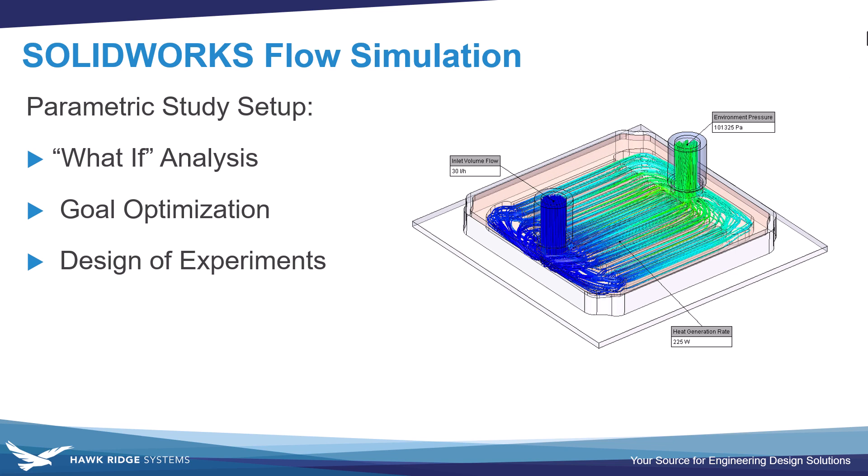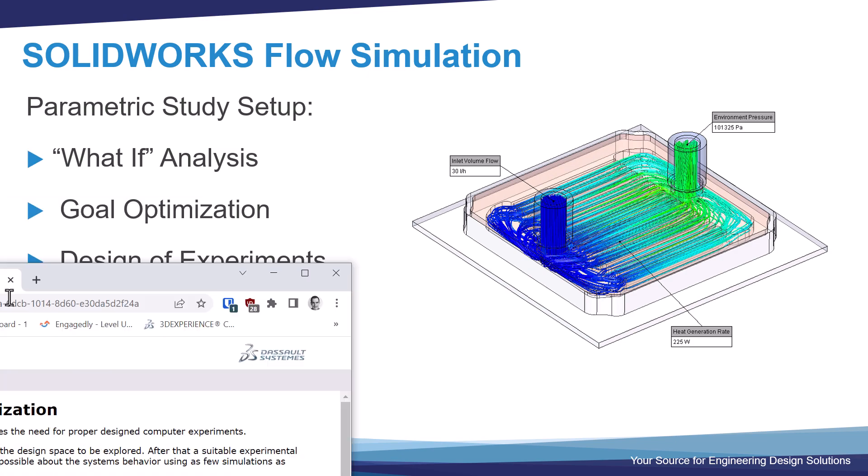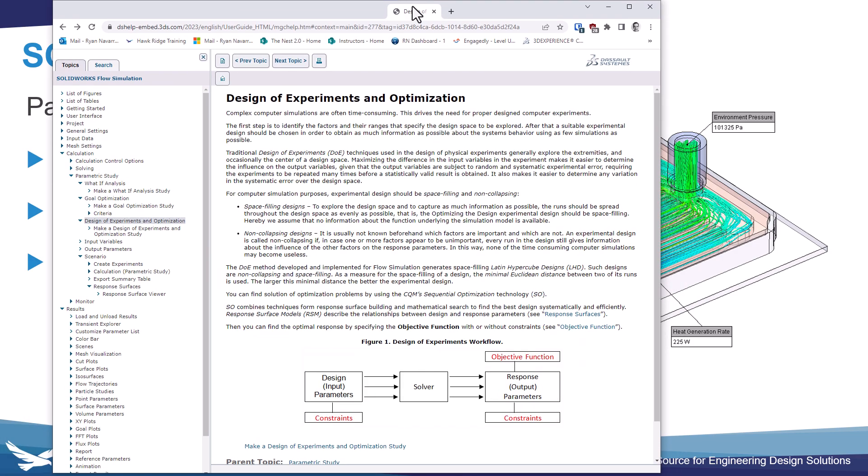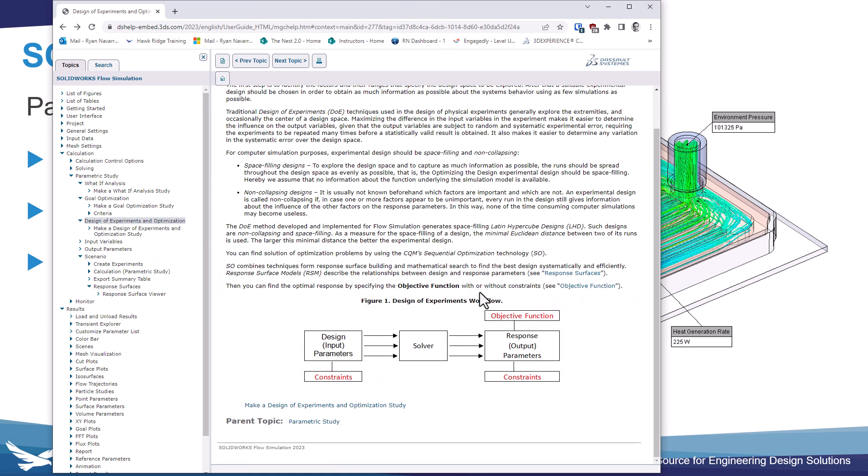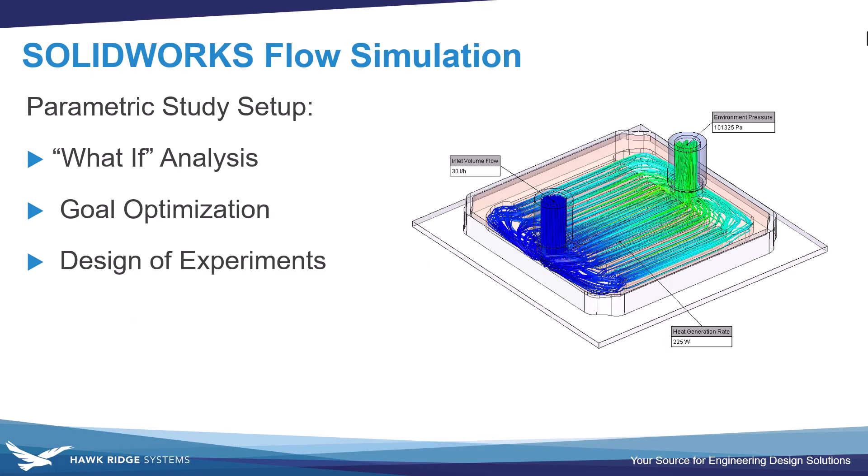Or if you have a more complex problem with many variables, then you might want to consider the design of experiments study, which by the way has further details in the help files that talk about the theory that's used as well as how to choose a proper number of experiments. So we'll link those help files in the video description below. Hopefully this video was helpful and let us know in the comments below what type of content you'd like to see next.